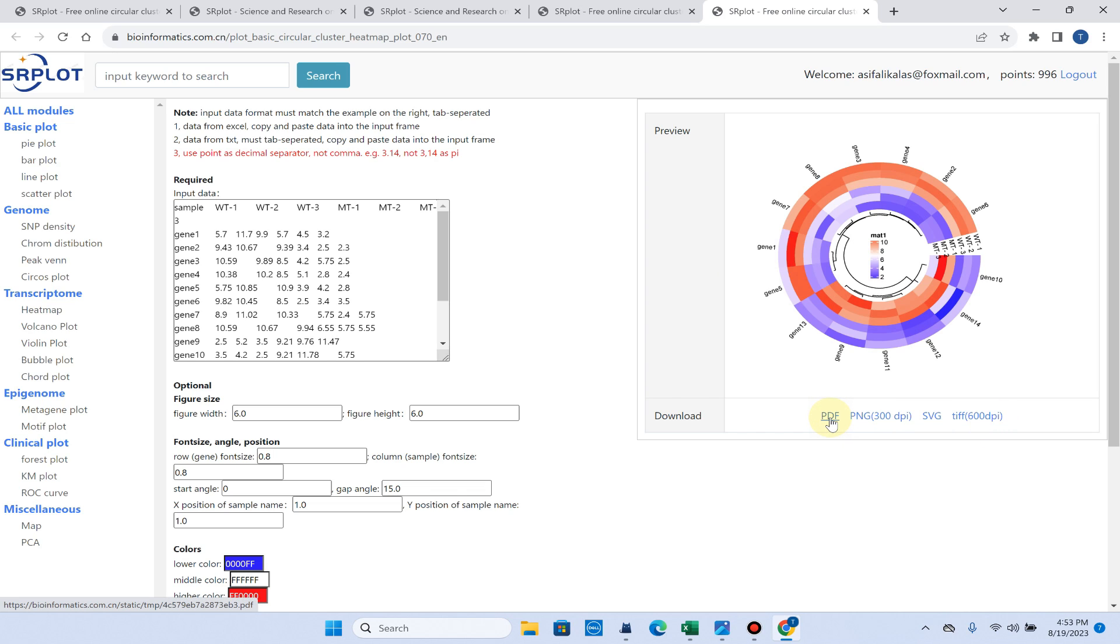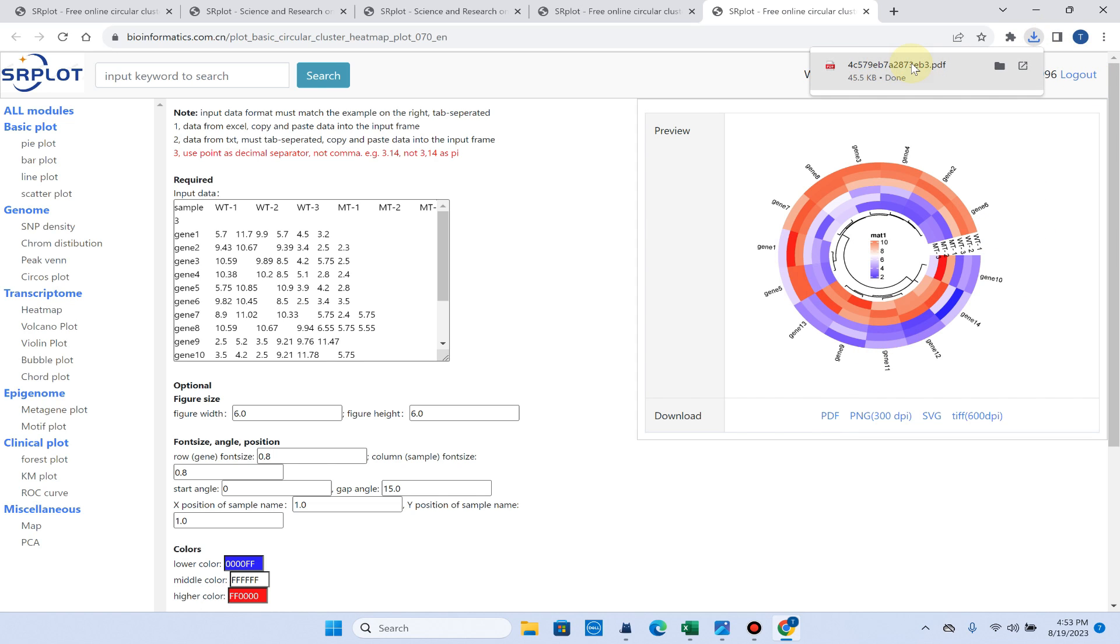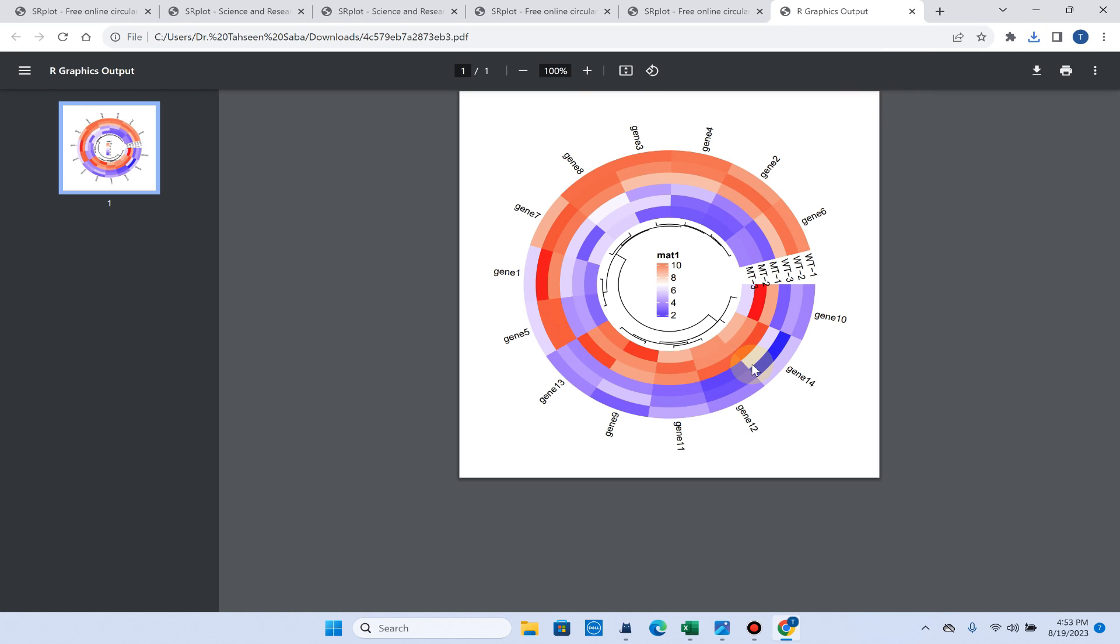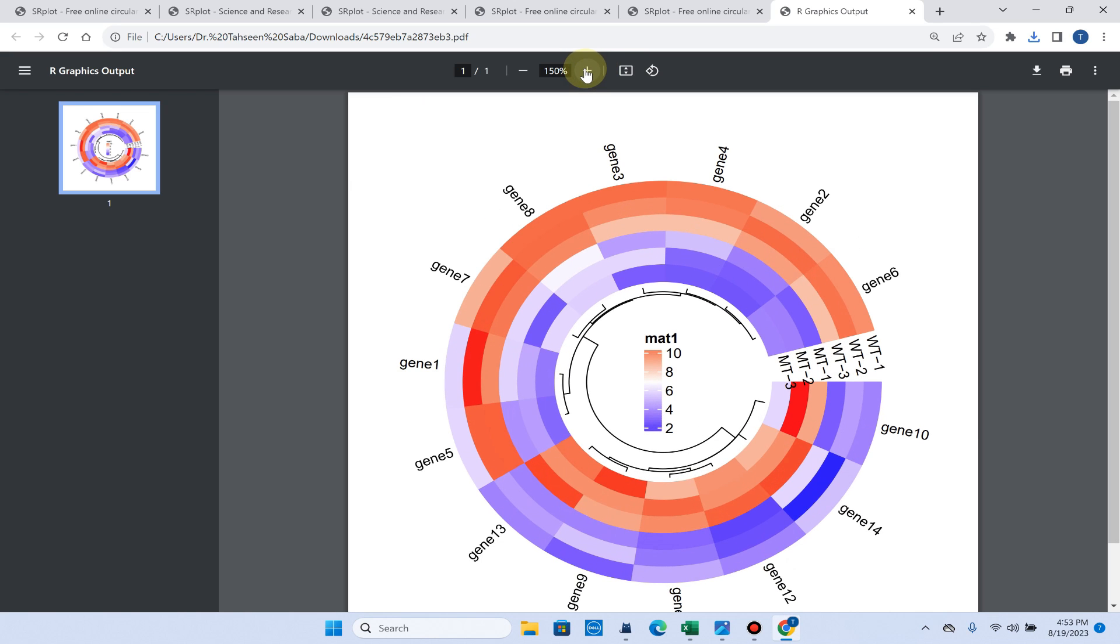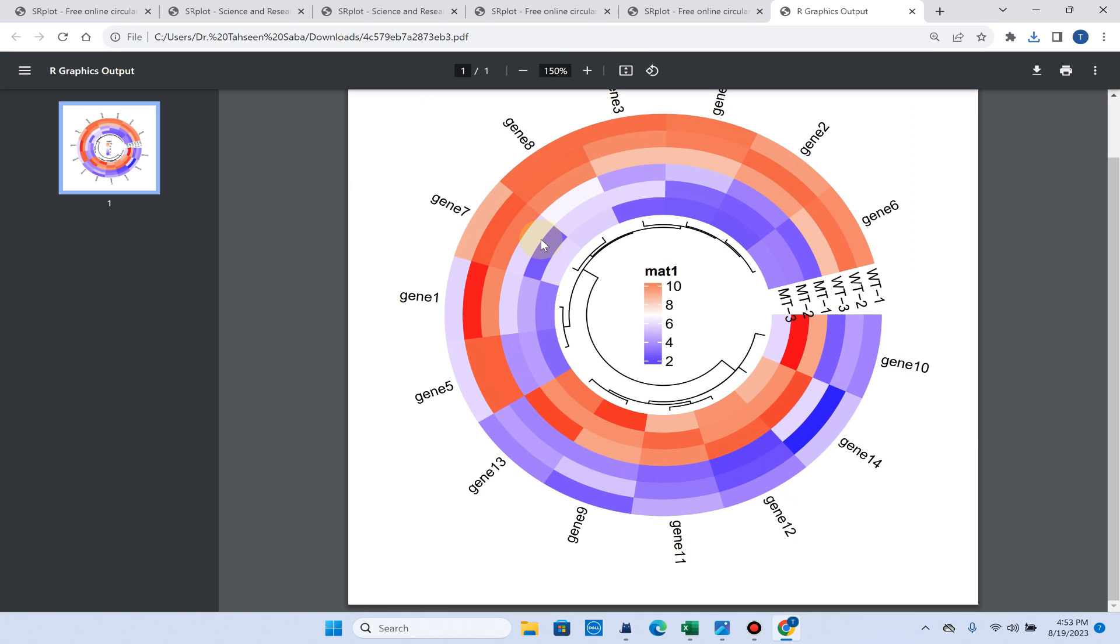Let me download it in PDF format. Here you can see our PDF has been downloaded and this figure is of high quality and you can directly use it in a research article.